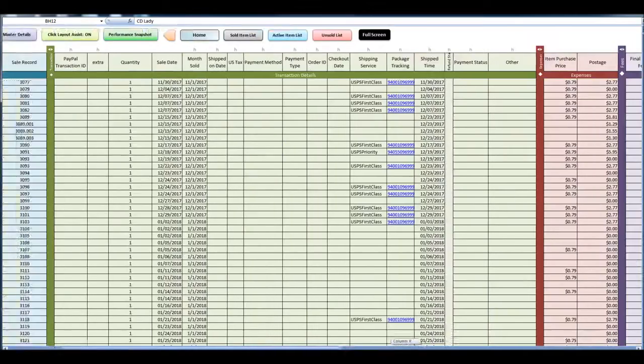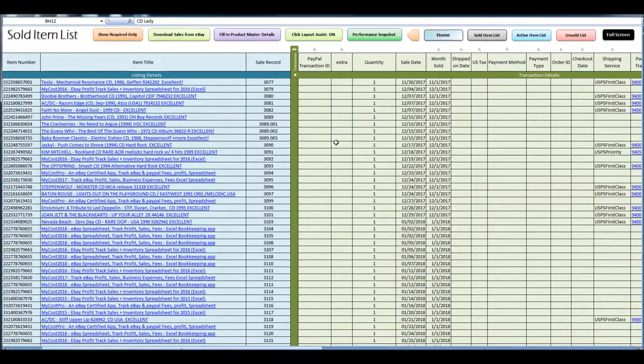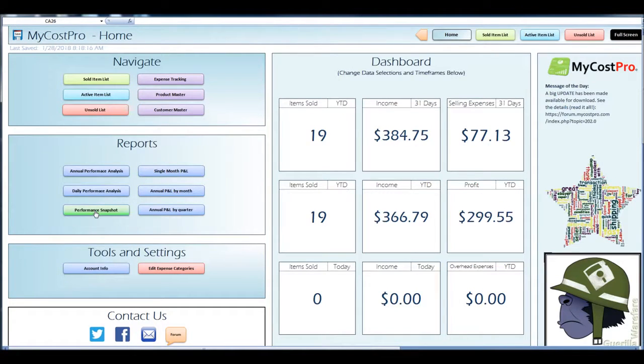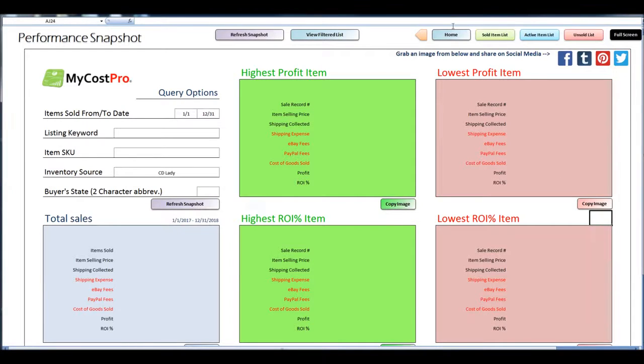So what we're going to do, we're going to look at the home page again. We're going to go to performance snapshot.